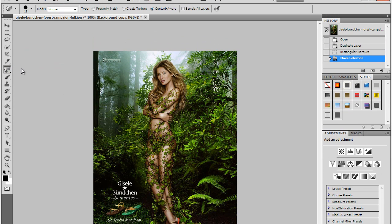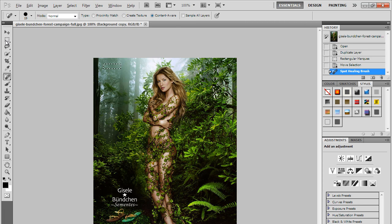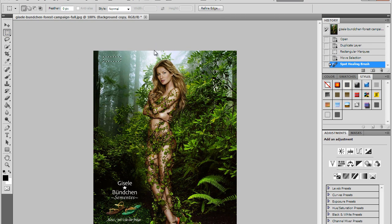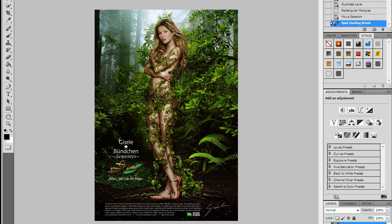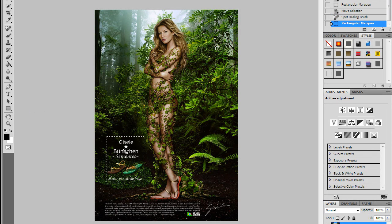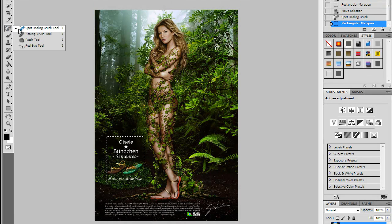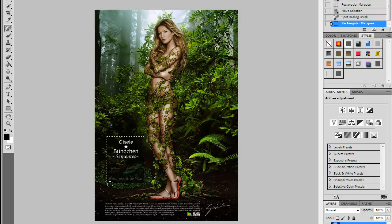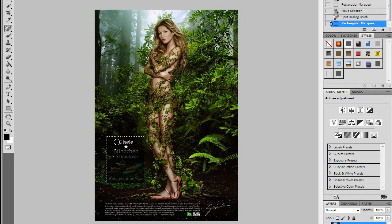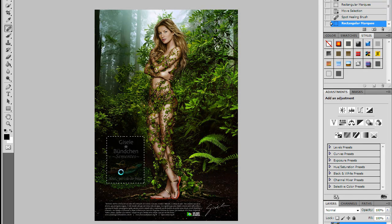I'll go to the spot healing brush tool, make sure it's on content aware, and I'll go over it. It's gone that quick. Now let's try this one. I can do that. I'm going to press up and just go over the image quickly.